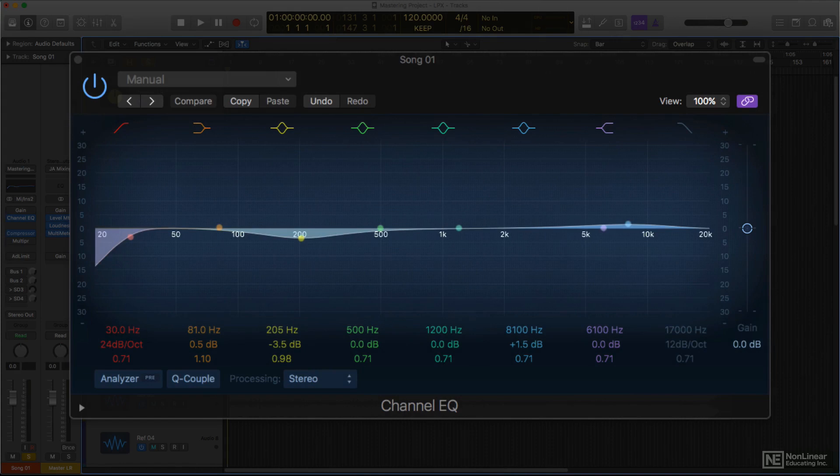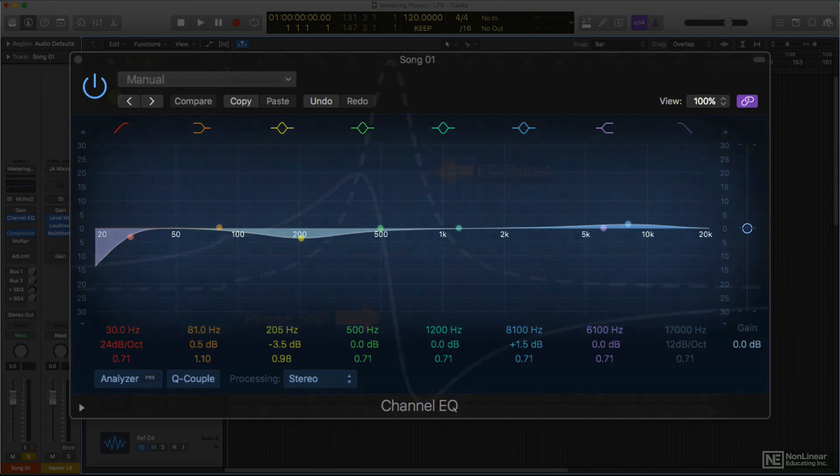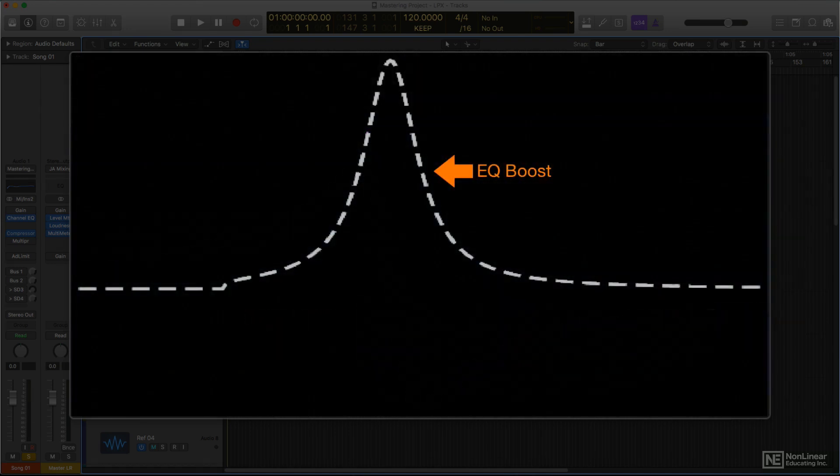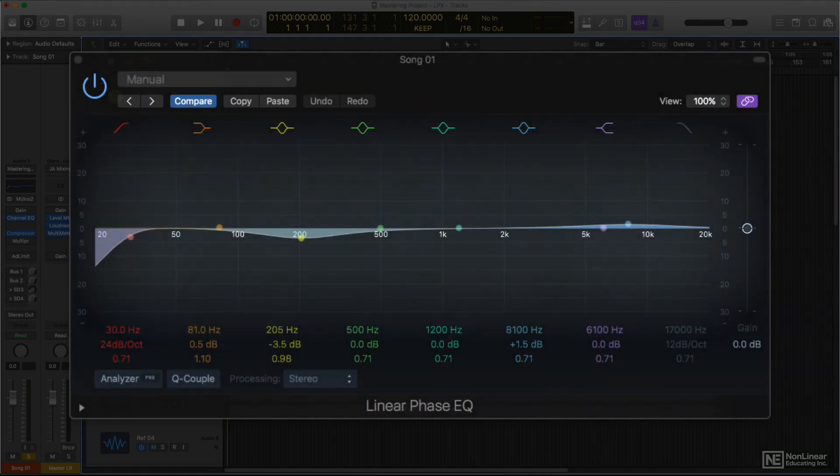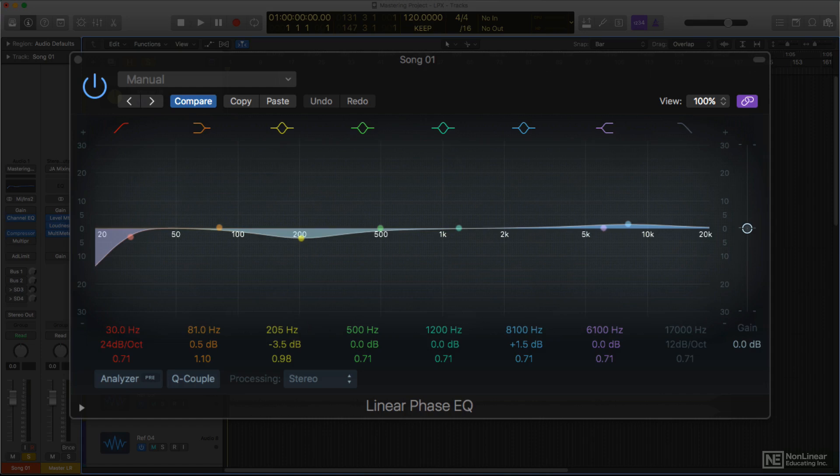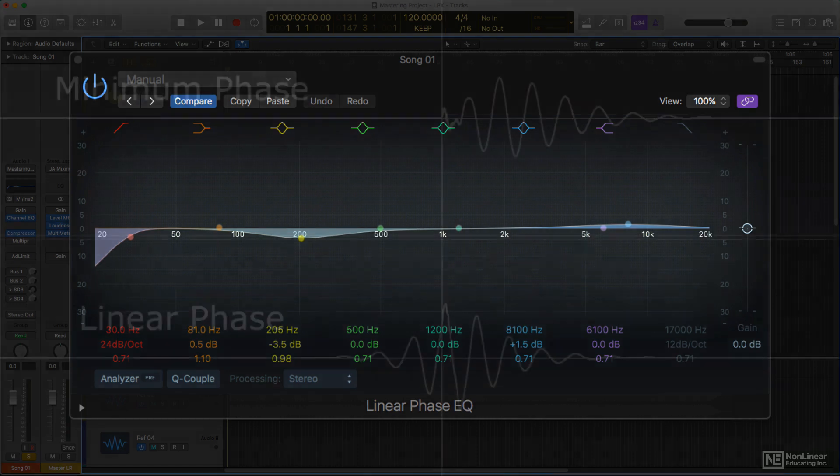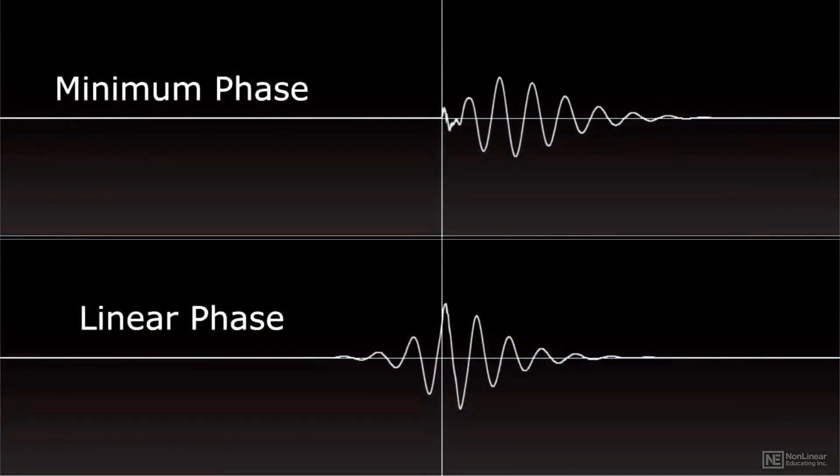But for mastering, sometimes the most transparent quality is desired from processors, and if that's the case, a digital EQ can be designed to eliminate this phase shift. In that case, it's a linear phase design, hence Logic's linear phase EQ. Many people tend to believe that because they're often advertised as cleaner and more transparent than regular minimum phase EQs, linear phase EQs are inherently superior, but that's not necessarily the case. In fact, in most cases any differences will be very subtle indeed, and in some situations, like with some transient signals, a linear phase EQ can potentially introduce some pre-ringing, which can theoretically soften transient energy.